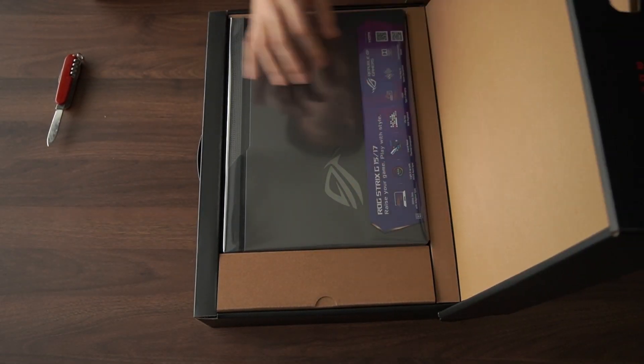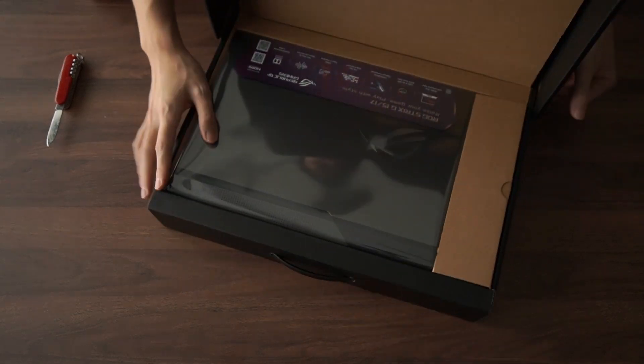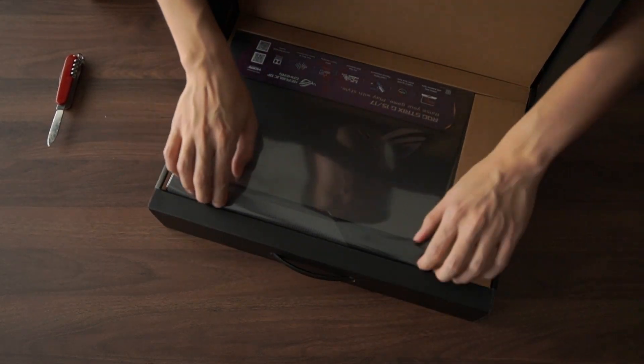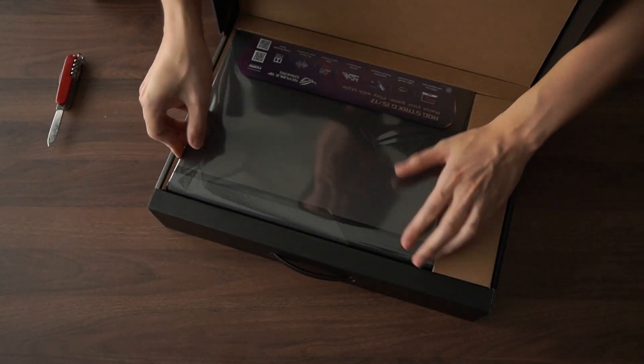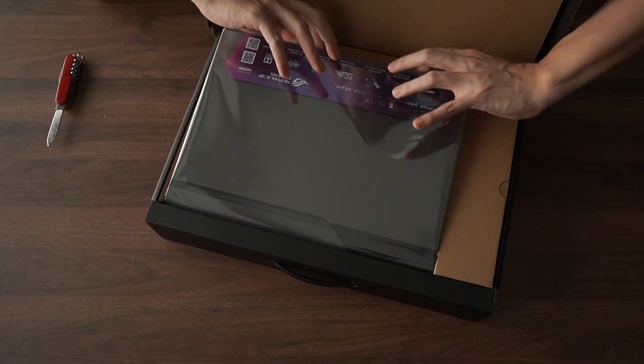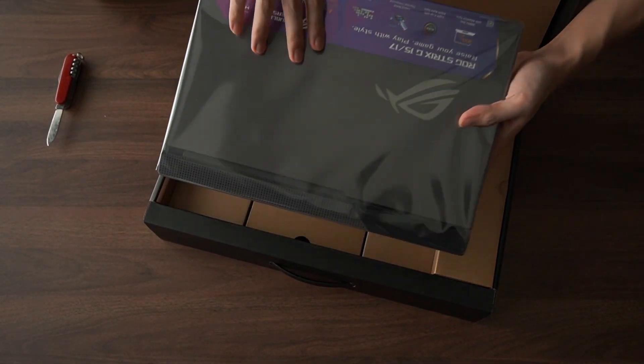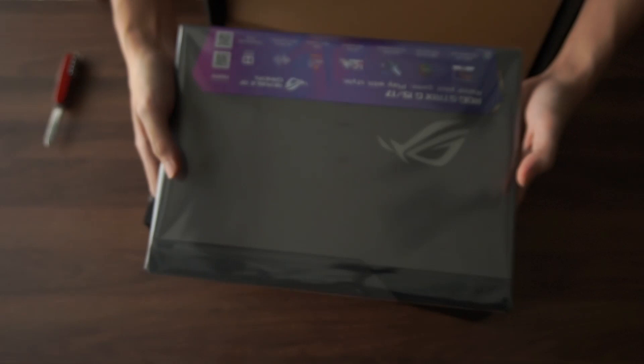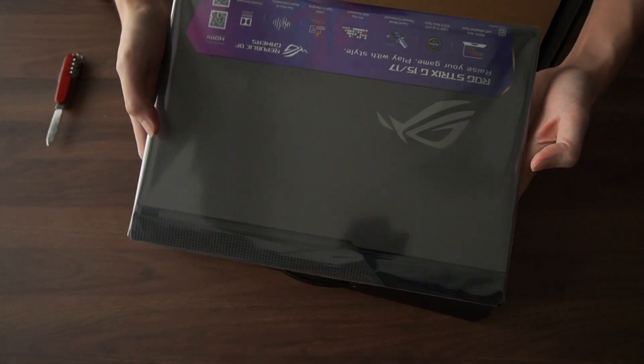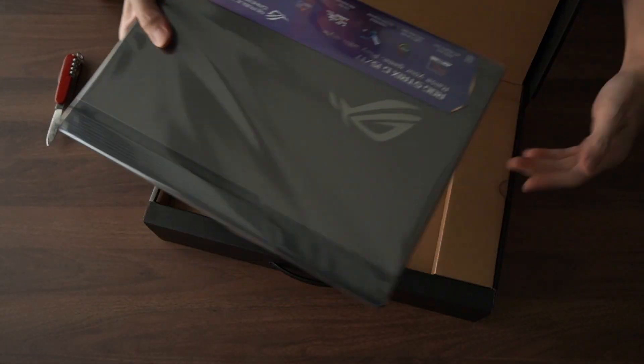The laptop comes with a protective plastic and shows off some of the features in this purple cardboard.